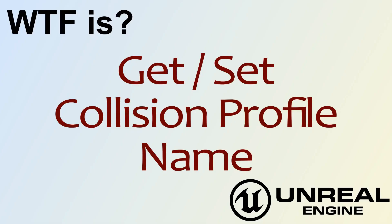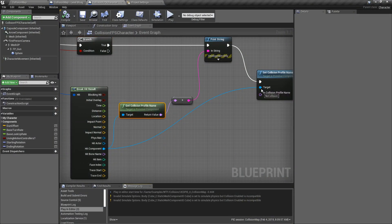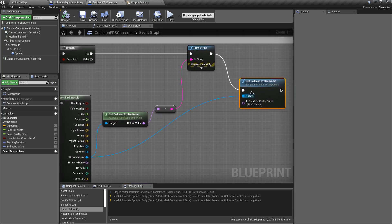Hello and welcome to the video for what is the get and set collision profile name nodes. Let's go ahead and take a look at these nodes. We have our get collision profile name node here and our set collision profile name here.